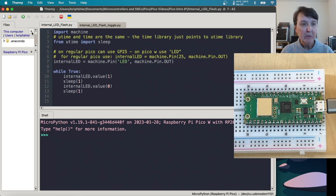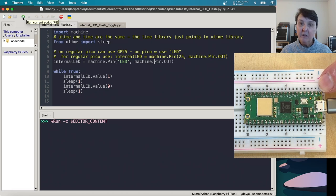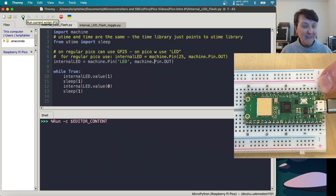So let's give it a go. And there we go. We're blinking the internal LED. Awesome.